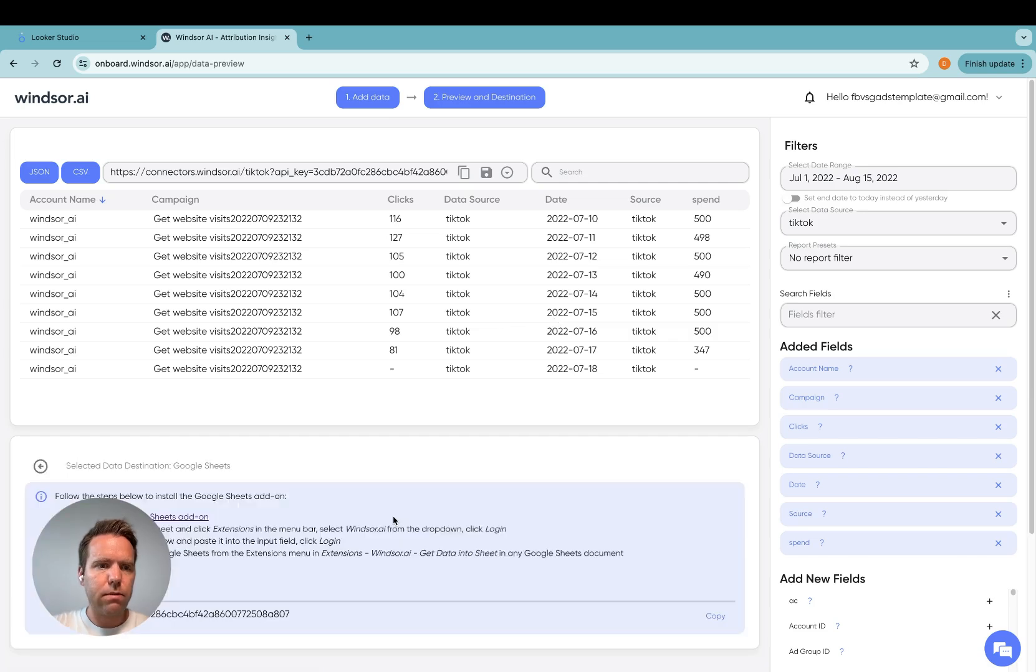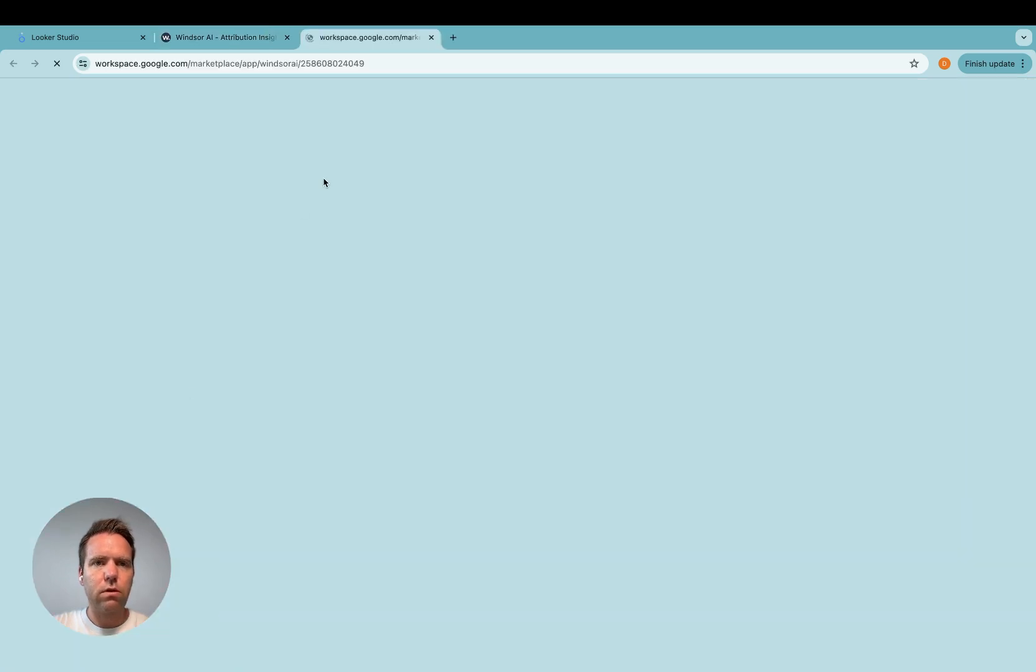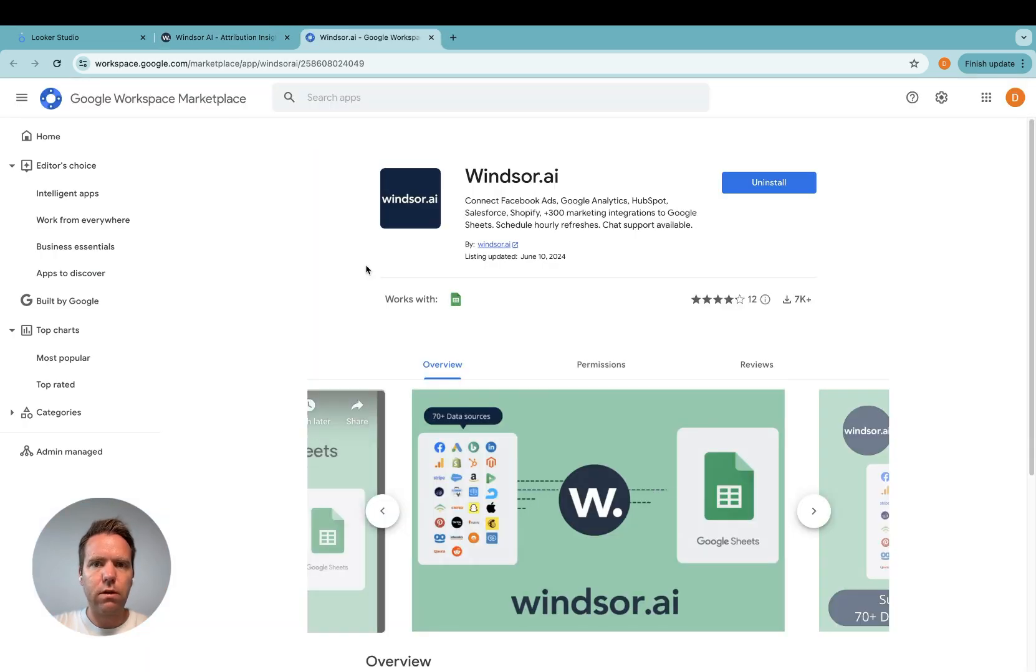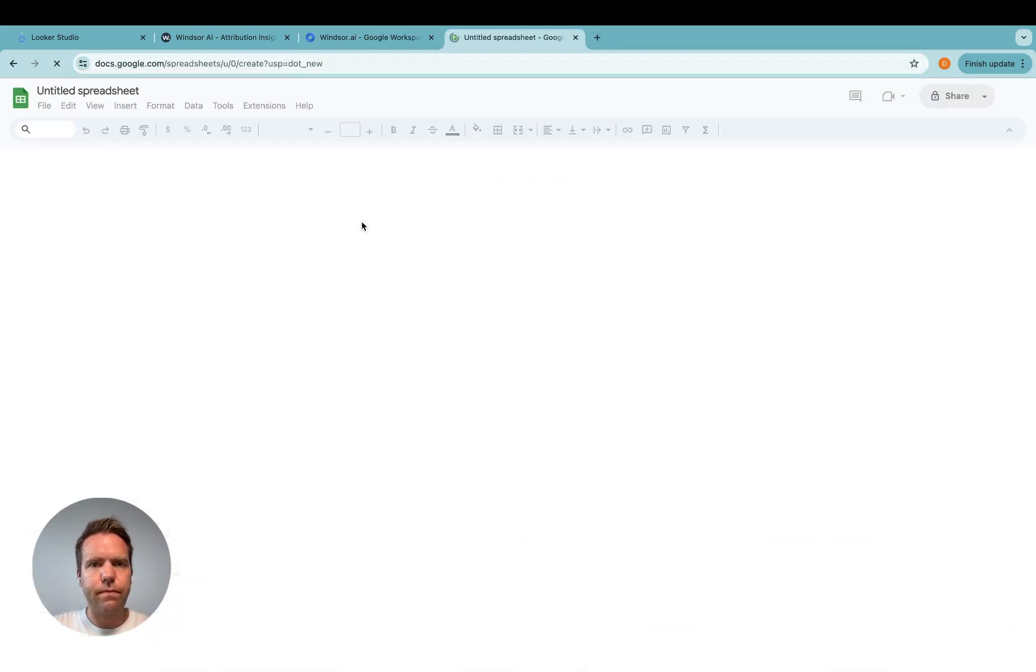The next step you can install the Google Sheets add-on by clicking on Google Sheets install the Google Sheets add-on. Once this is done you open a new sheet.